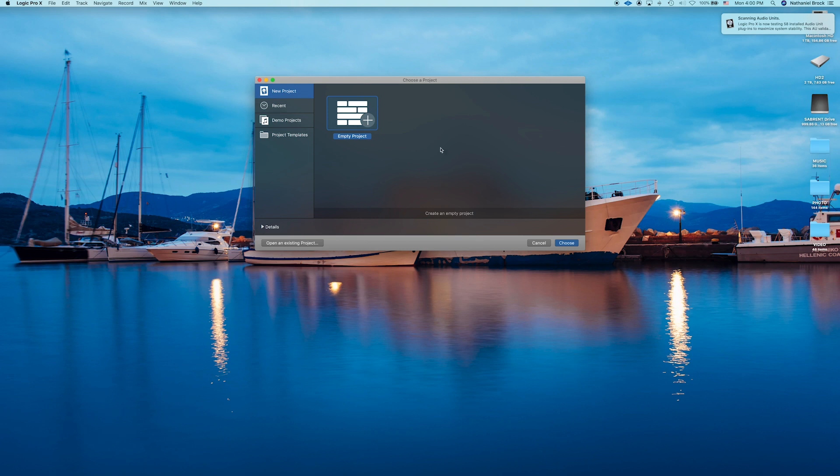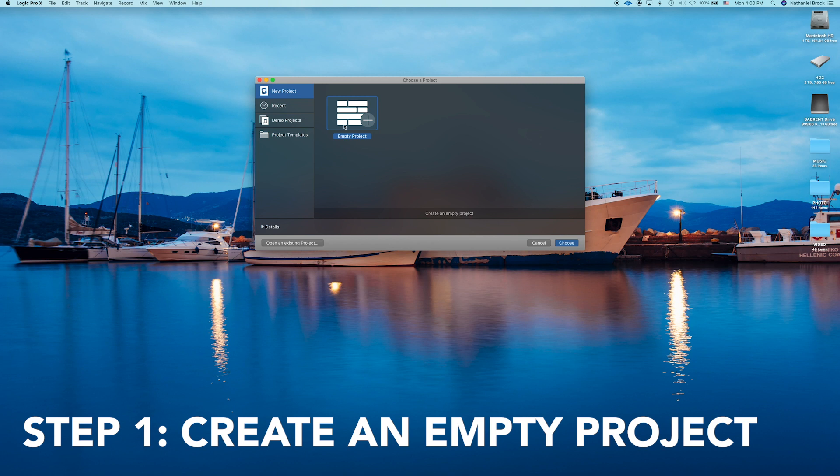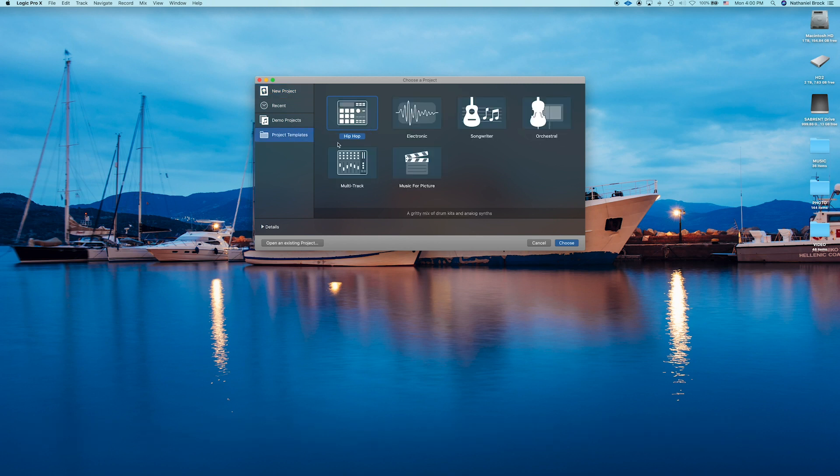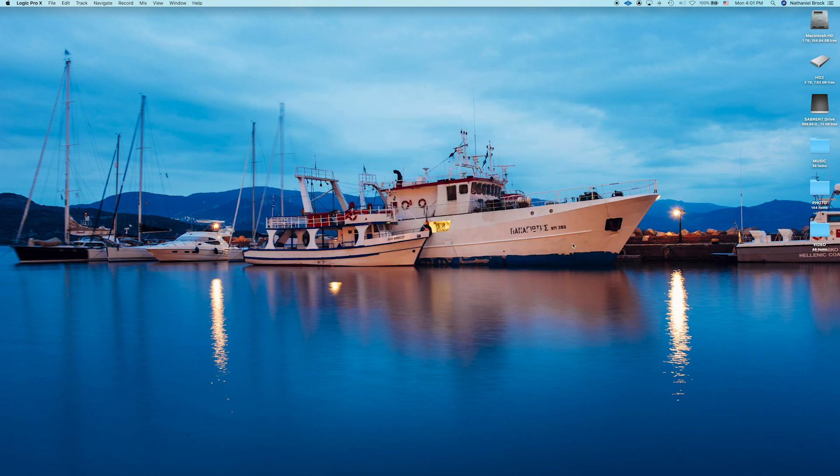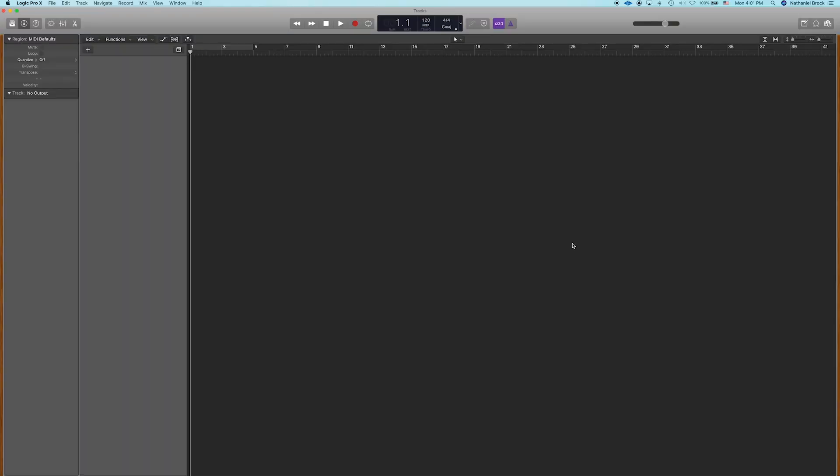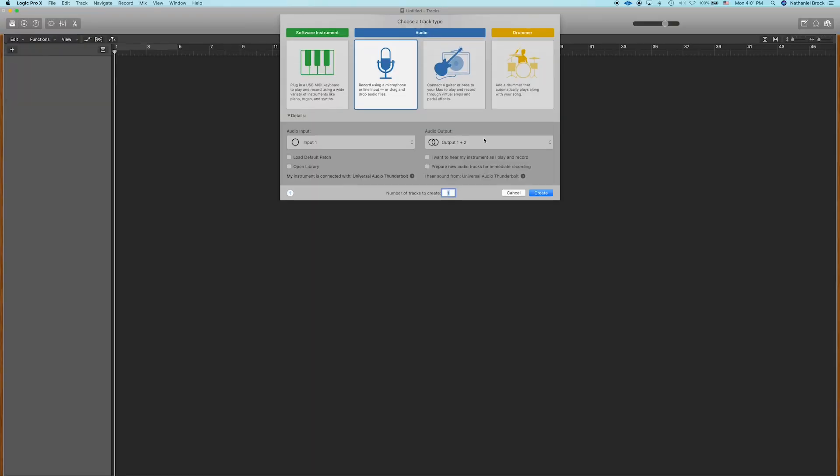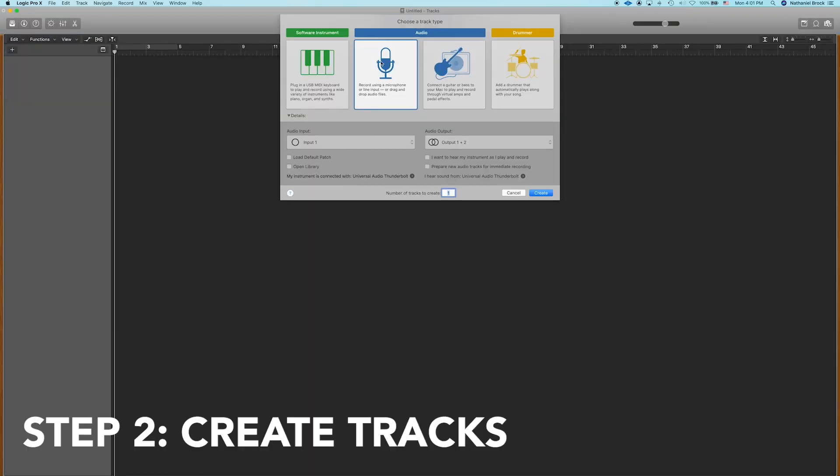Alrighty, welcome back. So when you first open up Logic you're gonna see this dialog box. Step number one, create an empty project. Logic gives you all these other options like project templates and demo projects, but I think the best way to learn is to just start with an empty slate. So choose an empty project and then select choose.